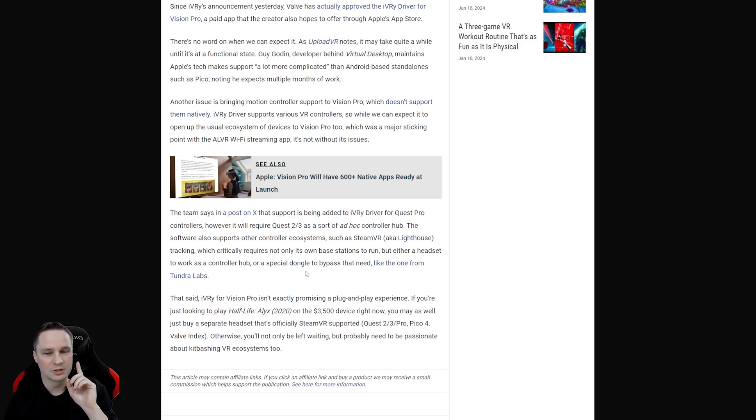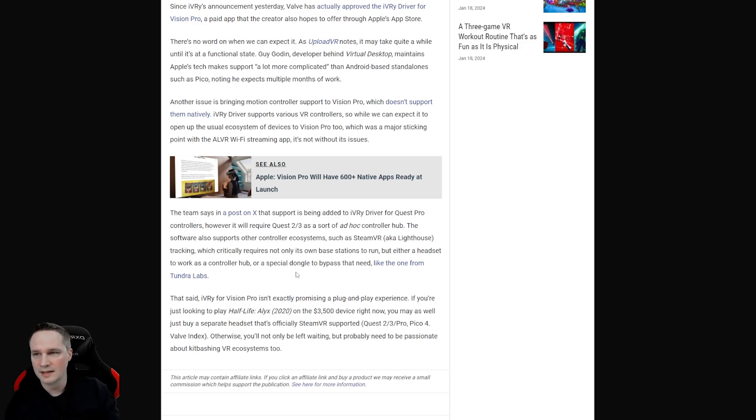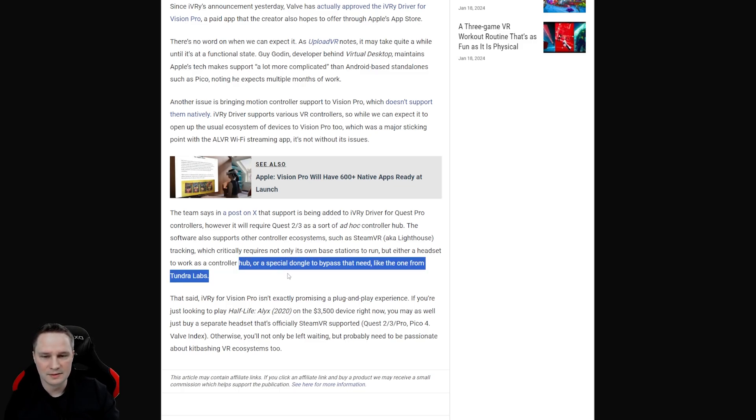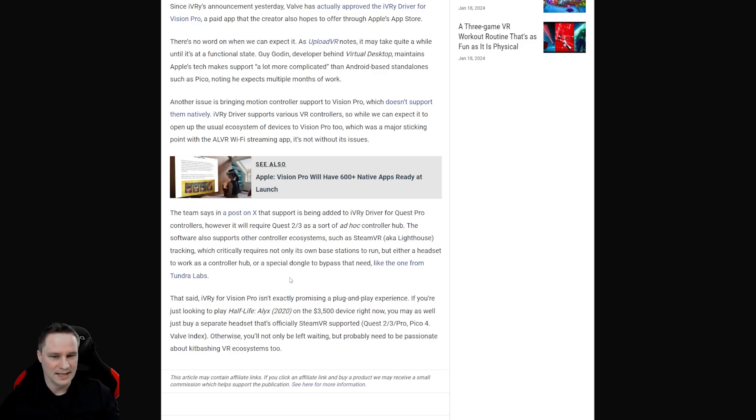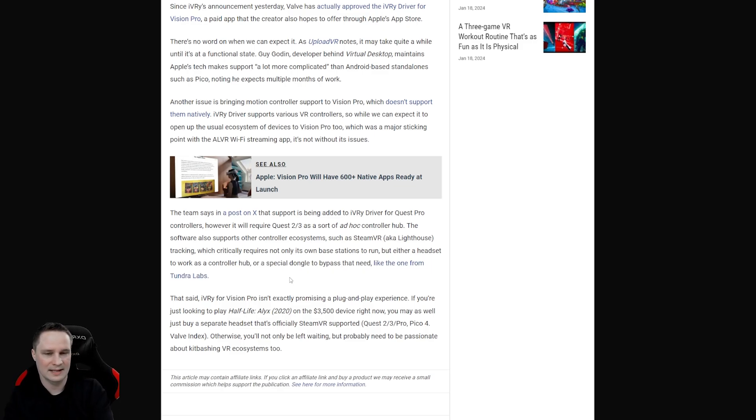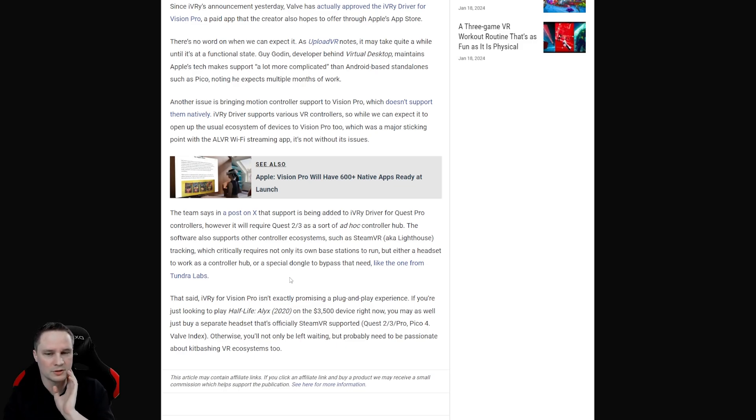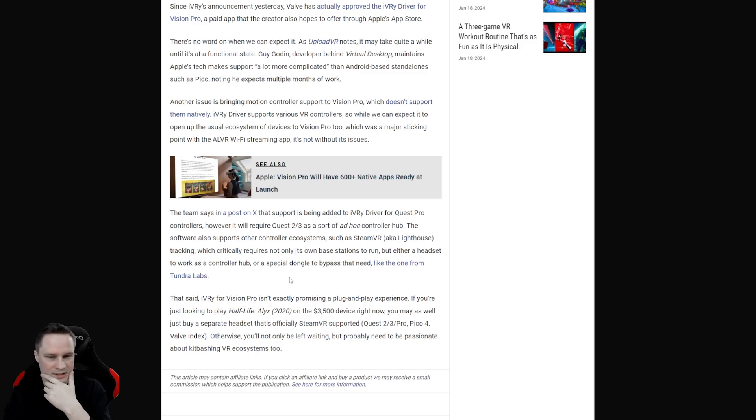But there's also another way. At least they write it from RotoVR here. You can also buy the dongle from Tundra Labs. And then you don't need a second headset. This is very interesting. So if you manage to get one of those dongles from Tundra Labs this could be very interesting.